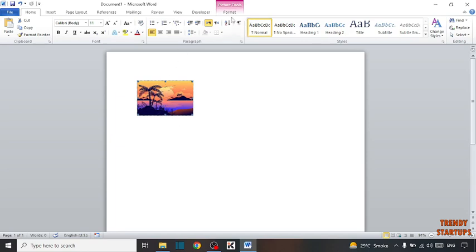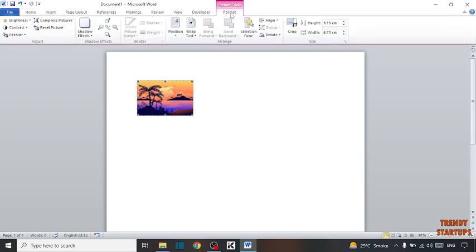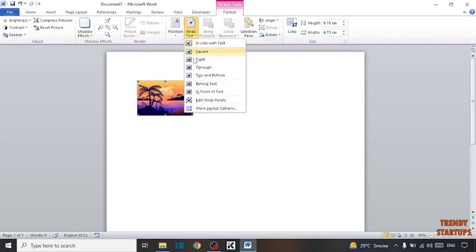Click on the Format tab. Here you can see the option of Wrap Text. Click on Wrap Text and set here In Front of Text.